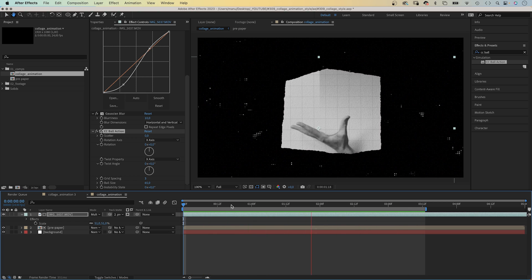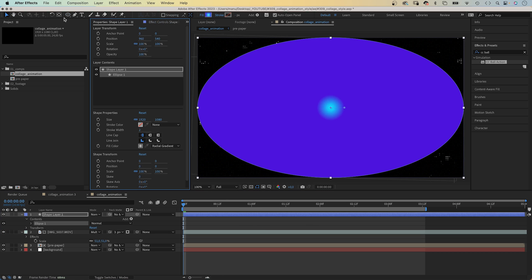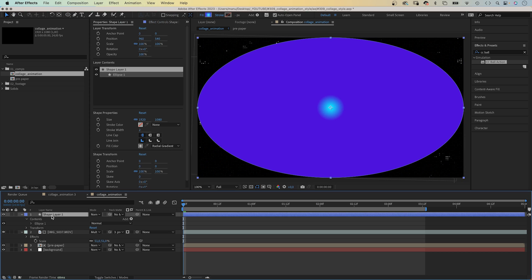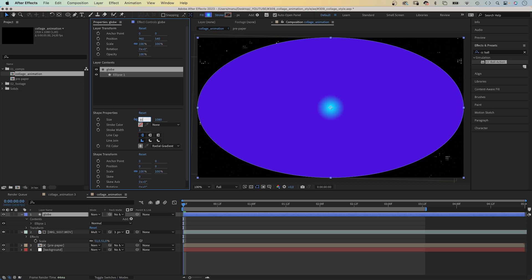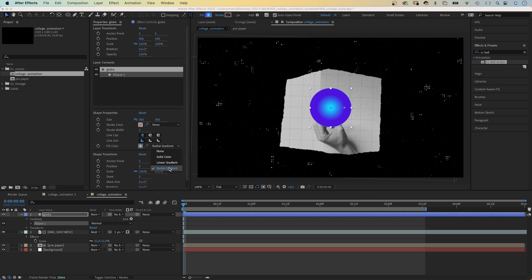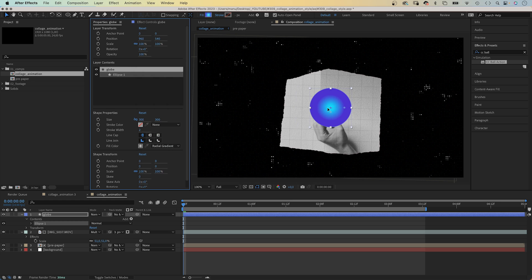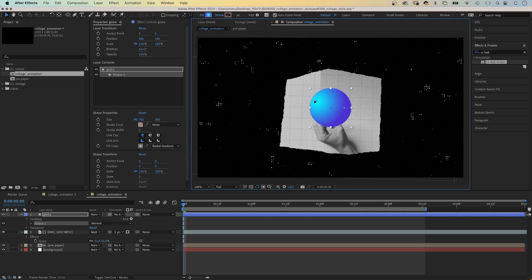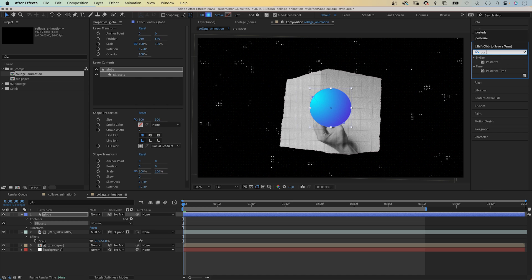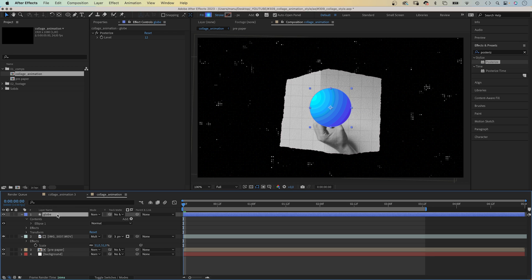Finally, let's add the globe. With no layer selected, we double click on the ellipse tool. We name the new layer, globe. And then adjust the size to 300 by 300 pixels. No stroke. Let's use the radial gradient as fill. With the two colours, cyan and blue. We adjust the start and end. Then we add an effect. Posterize. And set level to 12. That's like colour banding on purpose.